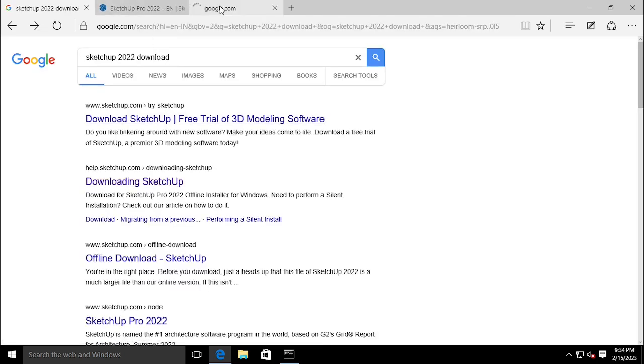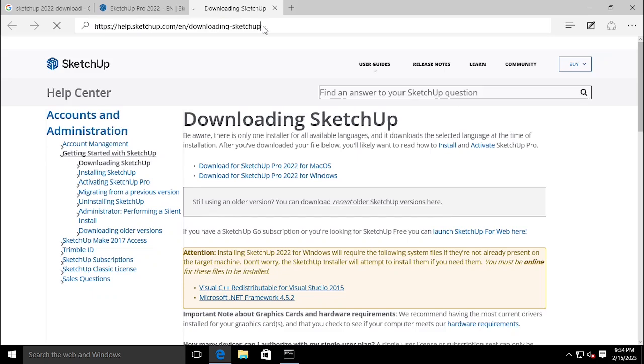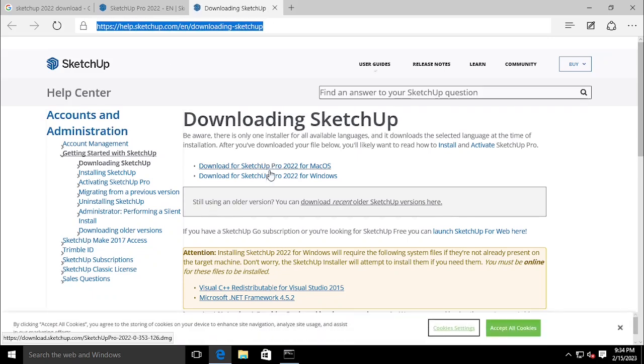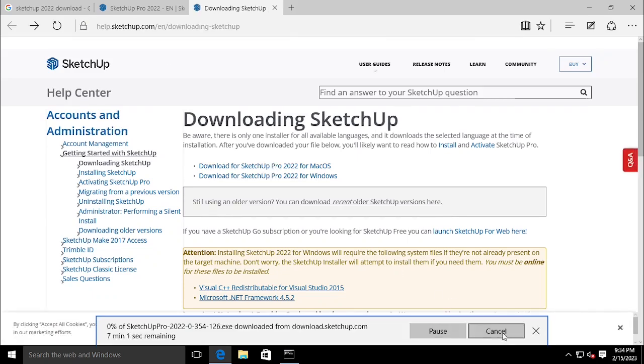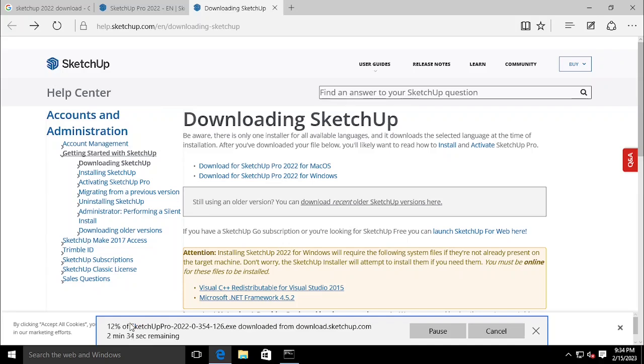I have attached the download link in the description. Select download Windows version SketchUp Pro. Since I'm using Windows 10, we need the Windows version. You also have the option to download old versions from the link below.